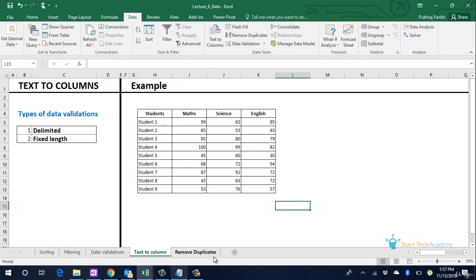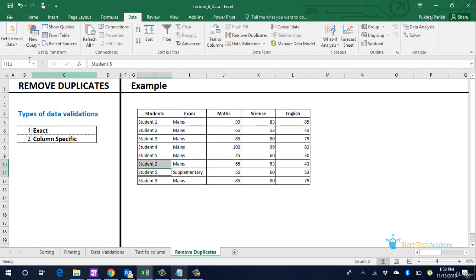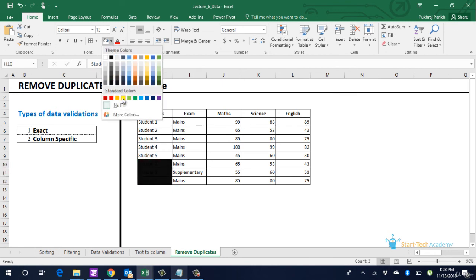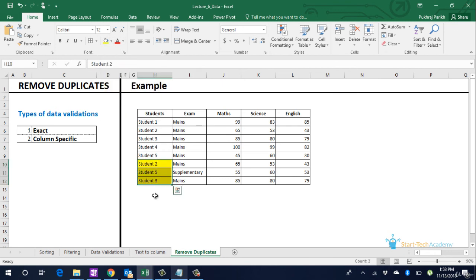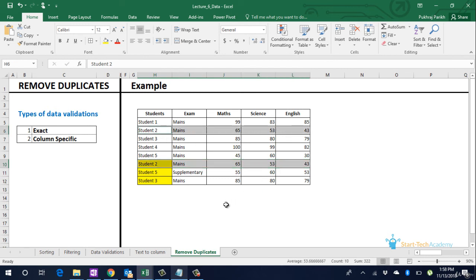Next is the option of removing duplicates from data. So many times the data has same entries several times. We may want to remove these same entries. In our data we can see that student 2 has 2 entries, student 5 has 2 entries, and student 3 also has 2 entries. Some of these entries are exactly same. For example student 2, the maths and marks in science and english, all 3 are same in both the entries. So we may want to remove such duplicates.